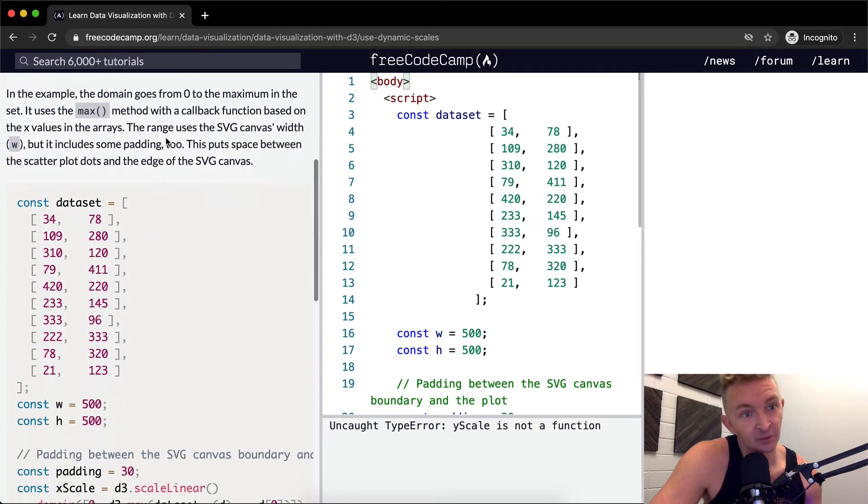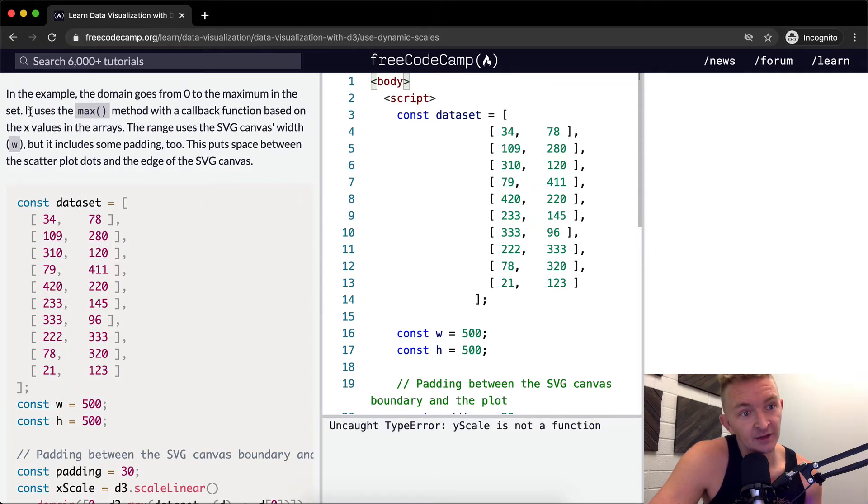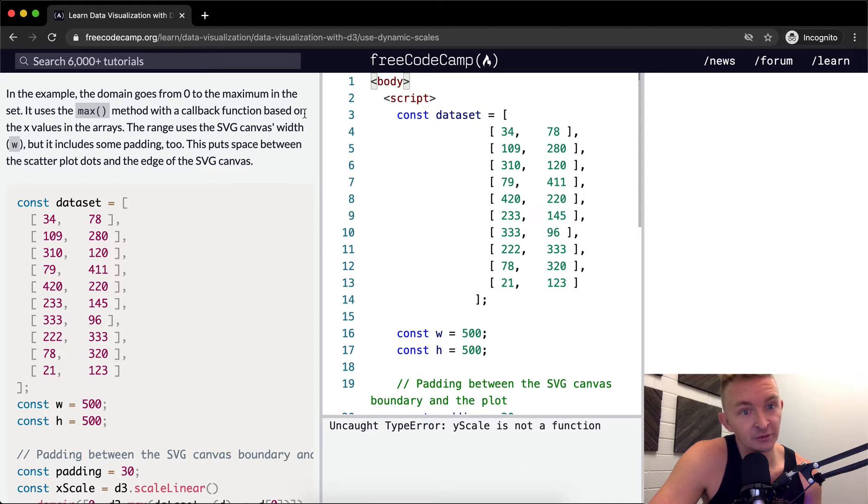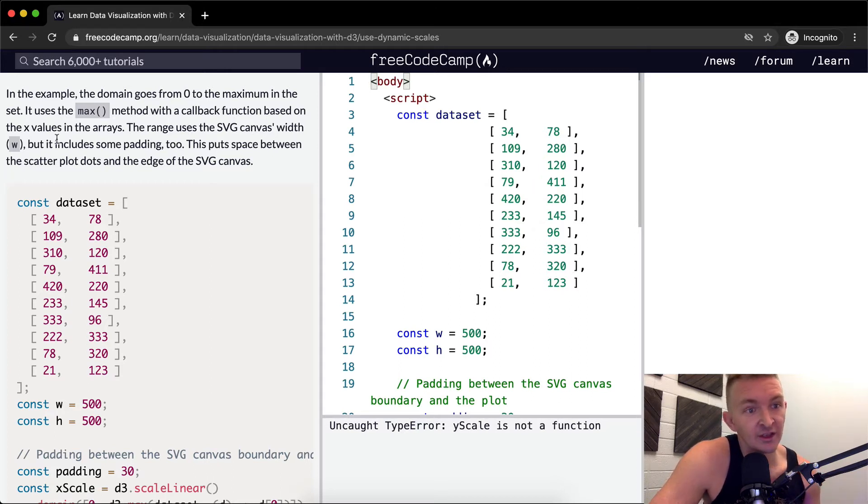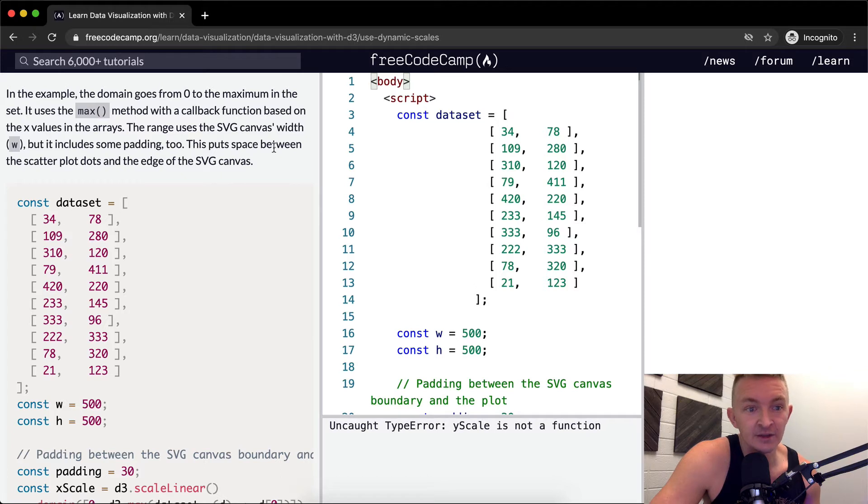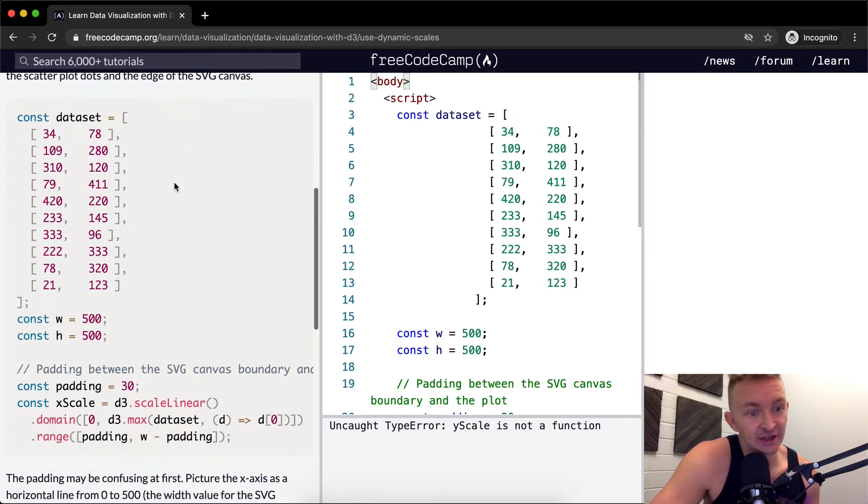The range method gives it information about the actual space on the web page for the visualization. In this example, the domain goes from zero to the maximum in the set. It uses the max method with a callback function based on the x values in the array. The range uses the SVG canvas's width but it includes some padding too. This puts space between the scatter plot's dots and the edge of the SVG canvas.